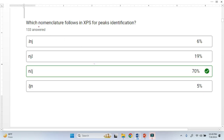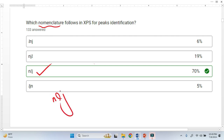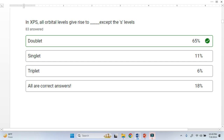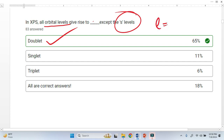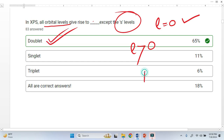I also posted a quiz on the same topic — nomenclature for XPS peaks — and the correct answer is NLJ. All orbitals except the S orbital give rise to a doublet, because for the S orbital the orbital angular momentum L is equal to 0, so we get a single peak. When L is greater than 0, we have a doublet with two peaks, which applies to P, D, and F orbitals.